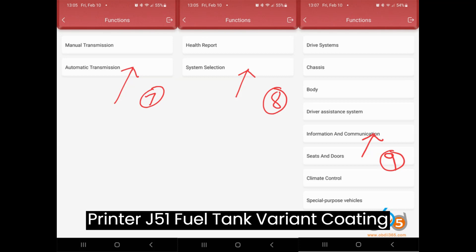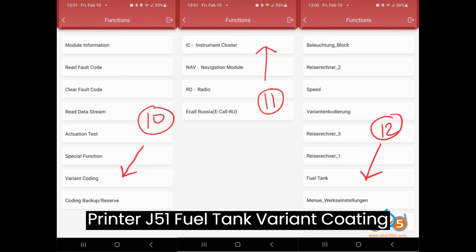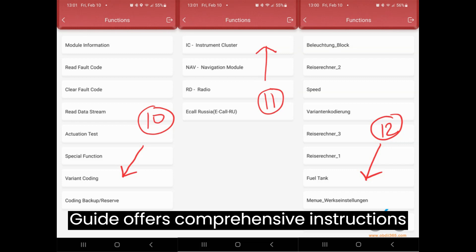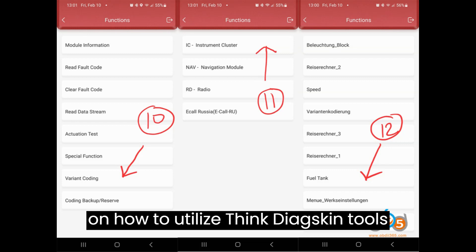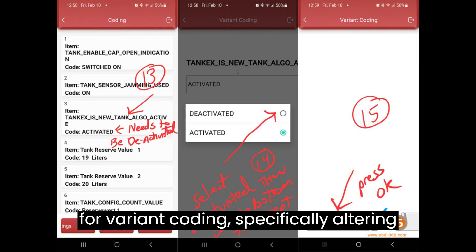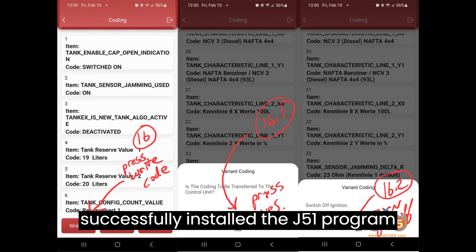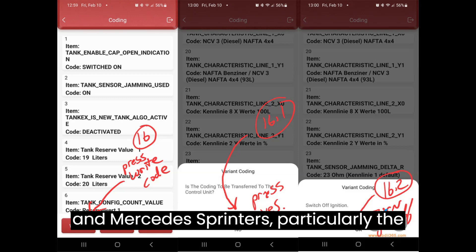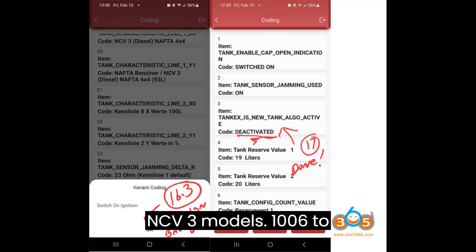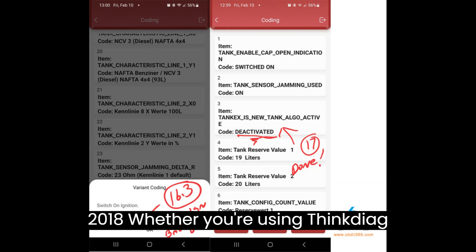ThinkDiag's Sprinter J51 Fuel Tank Variant Coding Guide offers comprehensive instructions on how to utilize ThinkDiag's scan tools for variant coding, specifically altering the fuel/gauge programs. Many have successfully installed the J51 program in Mercedes Sprinters, particularly the NCV3 models 2006 to 2018.